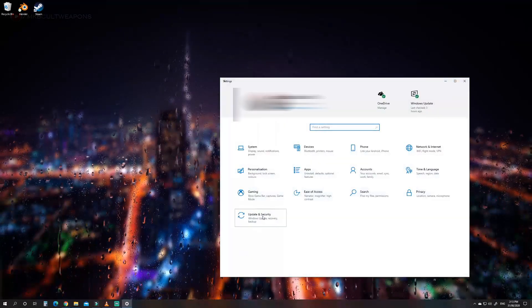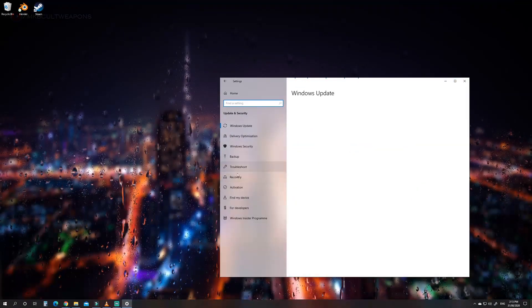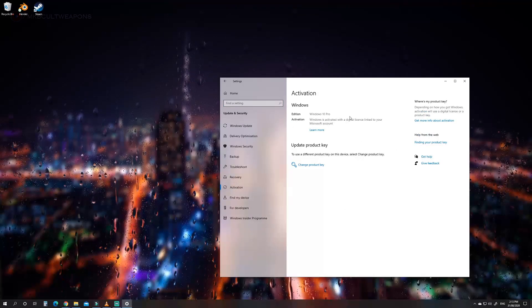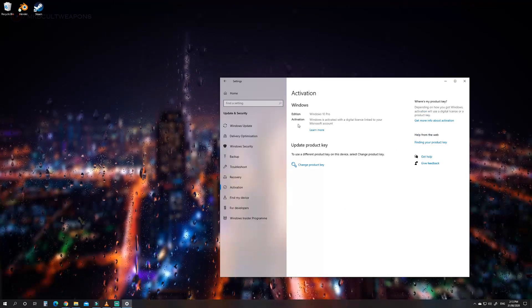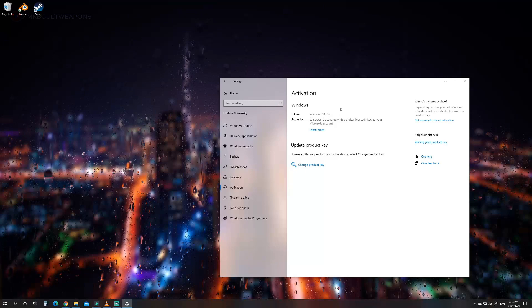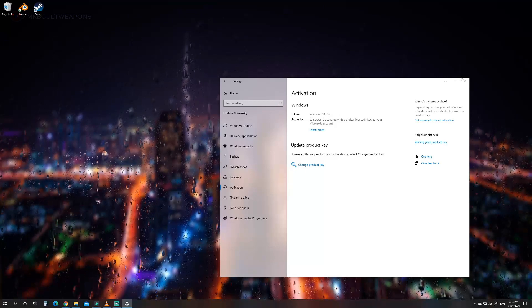Update and security, then click activation. As you see your Windows is already activated.